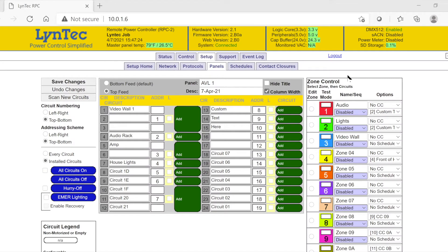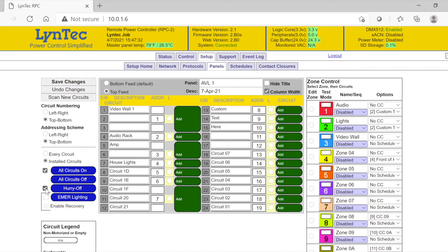Starting on the far left in the Global Command section, if you wish to enable the All Circuits On, Off, or Hurry Off functionality, check the appropriate box now. If your LCP panel is to be a part of any UL924 systems, make sure to check the box next to the Emergency Lighting button now.